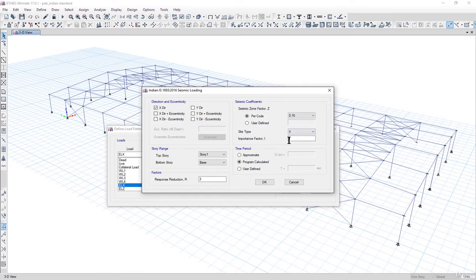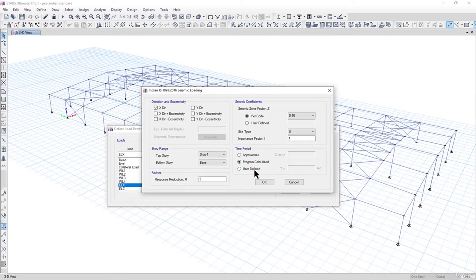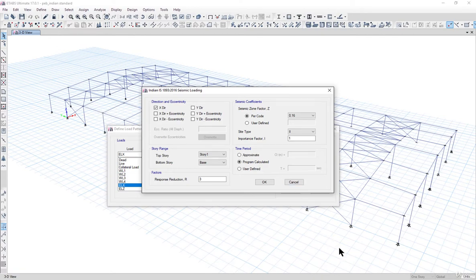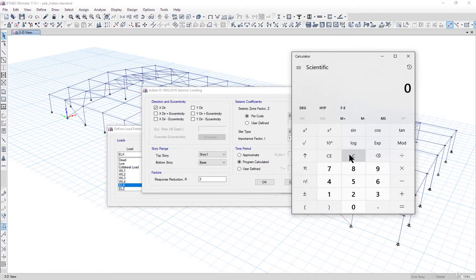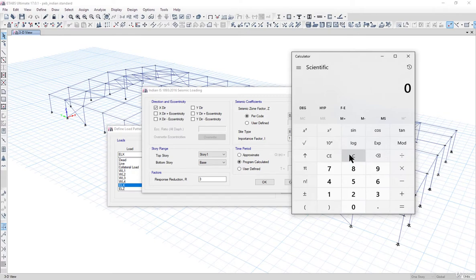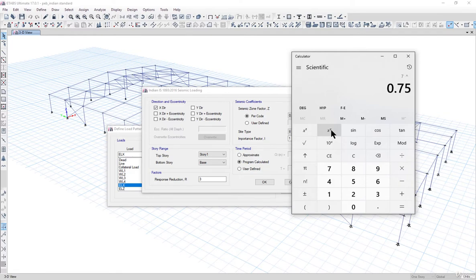Importance factor I equal to 1. The time period can be program calculated or you can manually calculate the time period. Along the x direction, the length of the portal is approximately 40 meters. As per the Indian standards, the time period is approximately 0.075 into h to the power 3 by 4. The height of the structure is approximately 5 meters plus 2 meters, that's 7 meters. So 7 to the power 0.75 into 0.075.